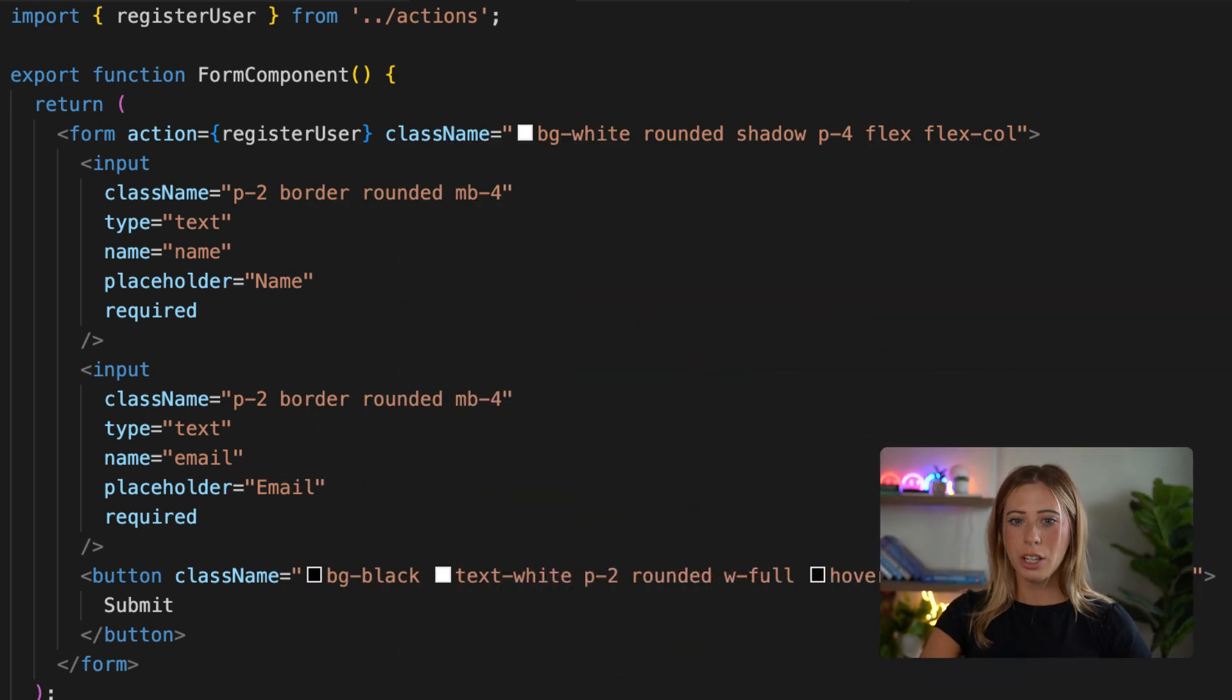Hey y'all, today I want to discuss how to return an error message from a server action and display it in a form.